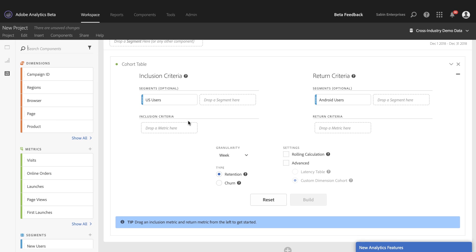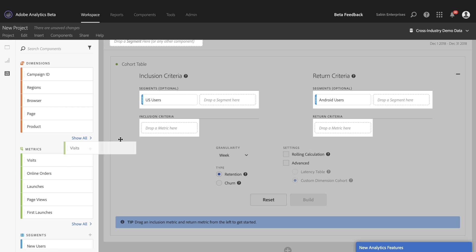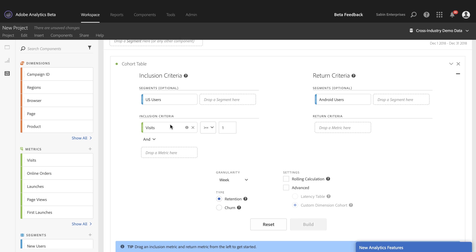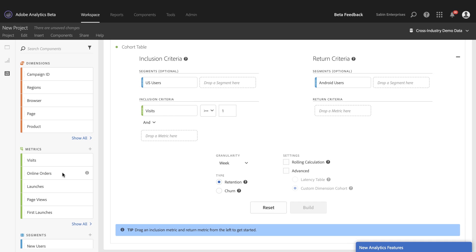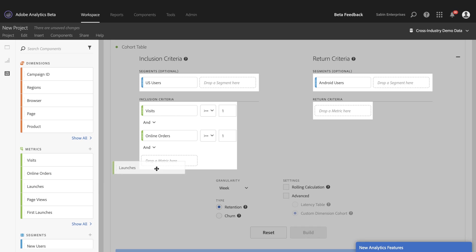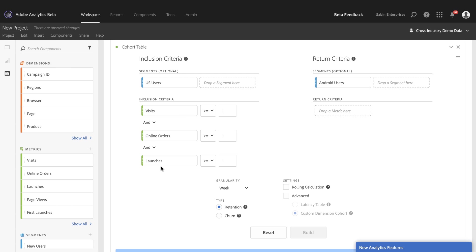And then as far as the actual criteria itself, you still need a metric in order to actually build a Cohort Table. Segments are optional, as you can see. Previously, you could only add one metric, but now you can add up to three. And so if I drag three different segments over here, these may not all work together, but just for the sake of the demo, I can add up to three different segments.